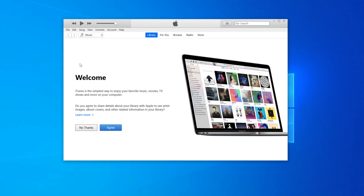In this way, we can easily download iTunes from the Apple website and install it on Windows. Thank you for watching. If this video was helpful or useful for you, please consider subscribing to our channel.